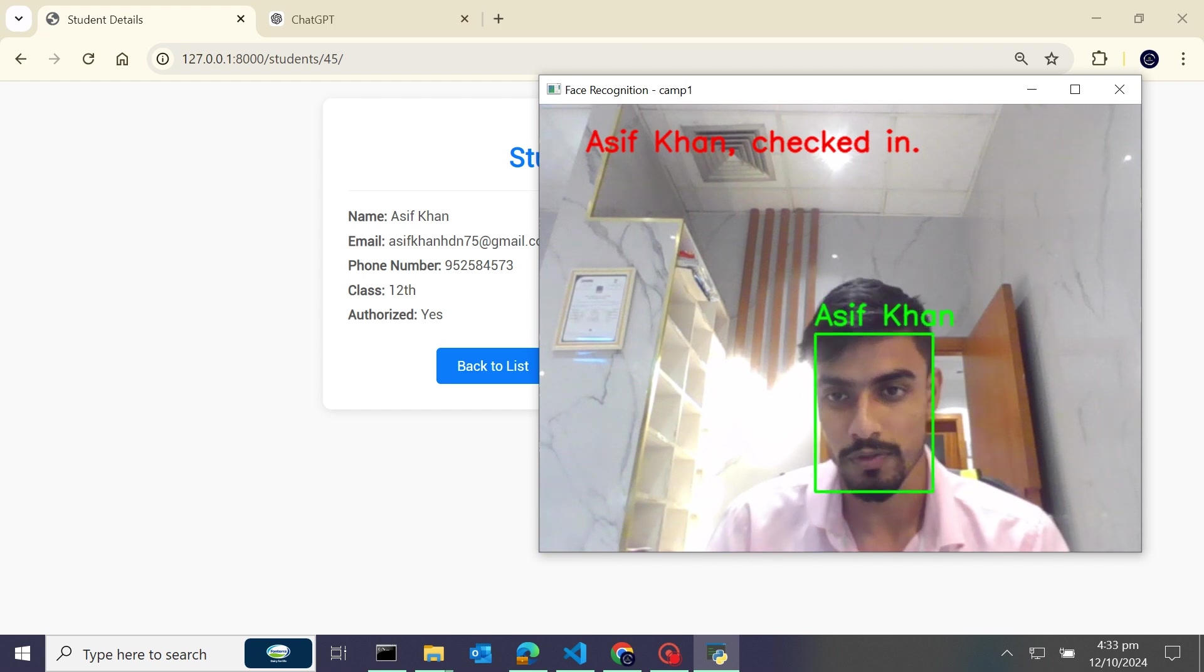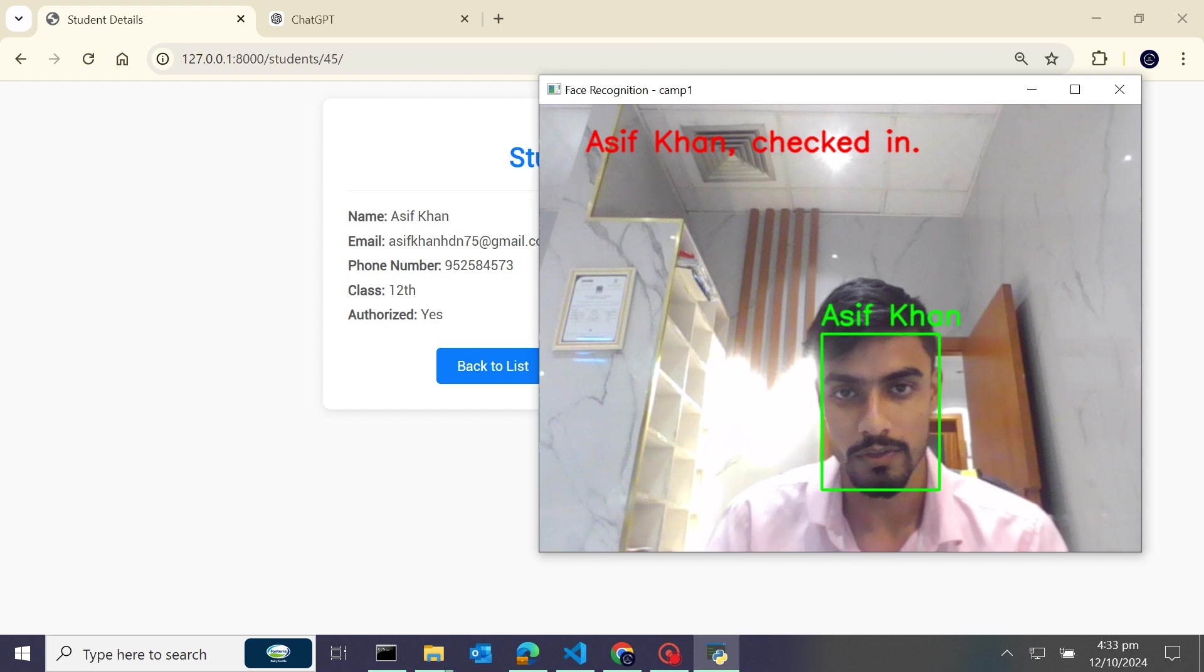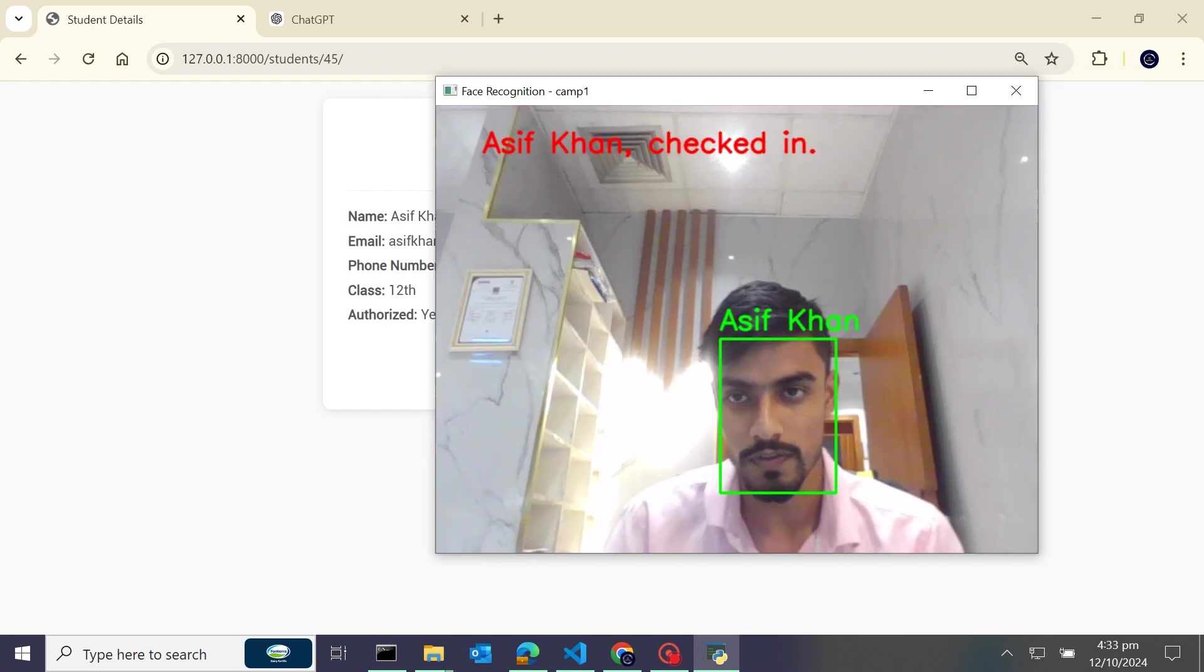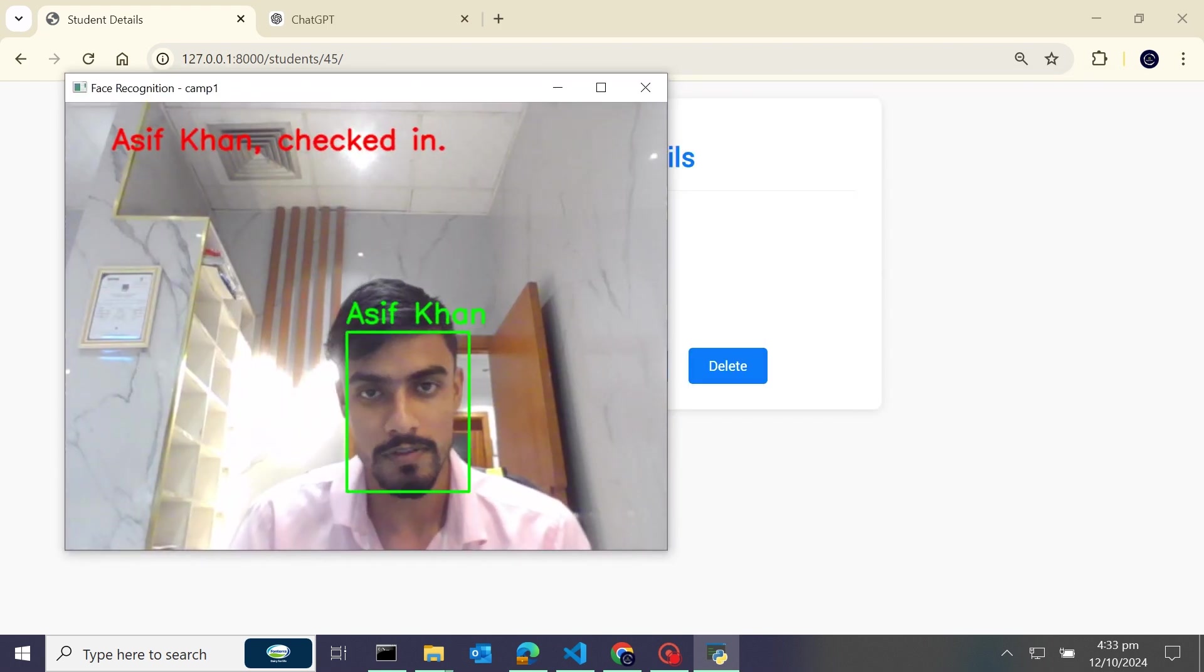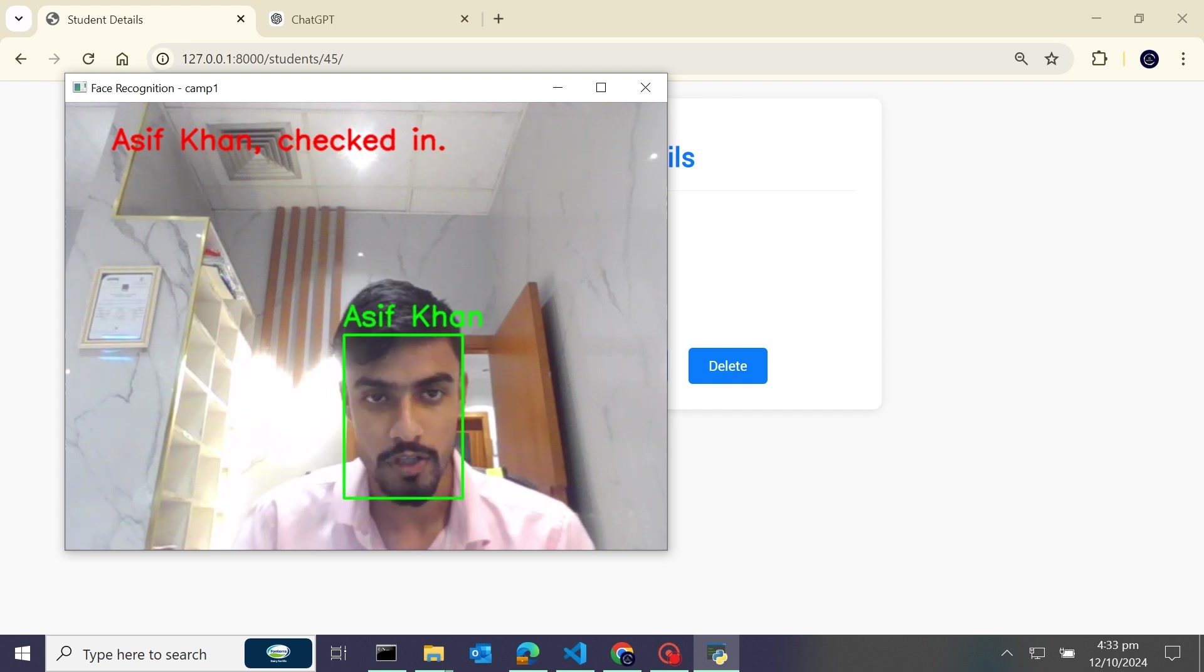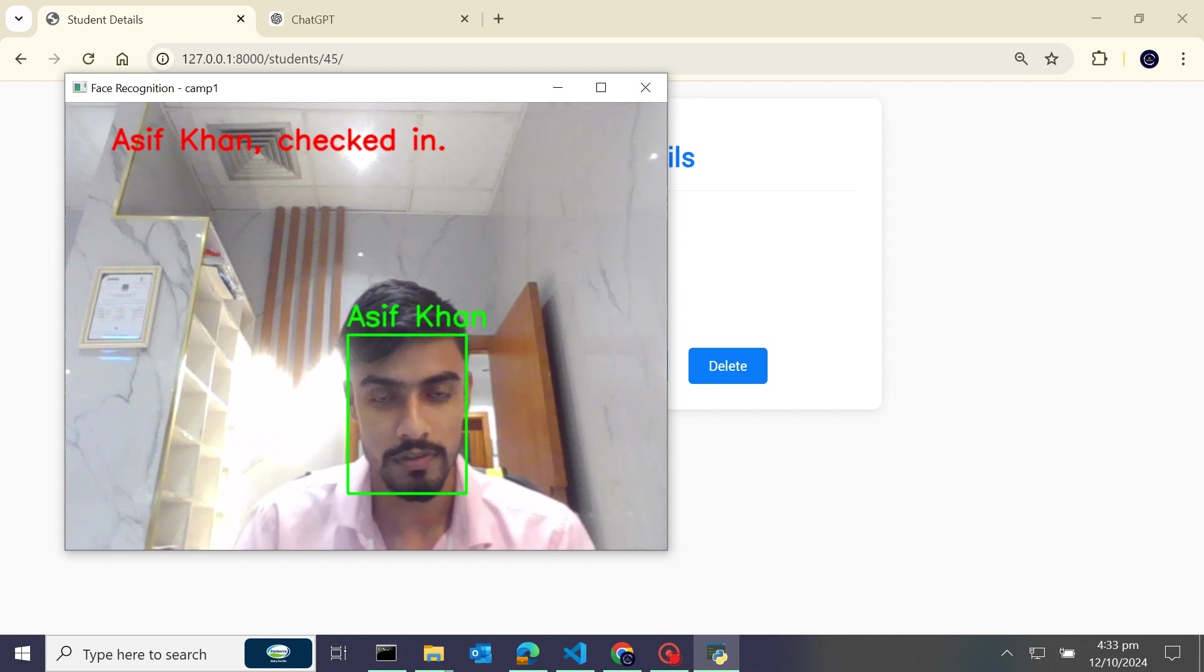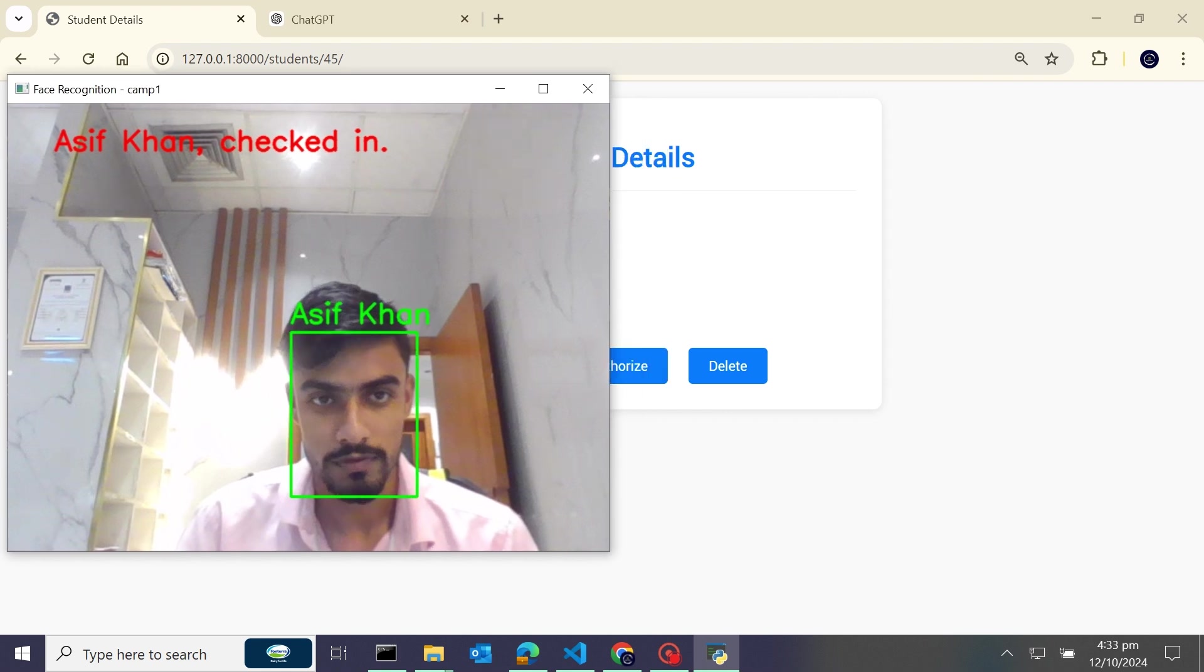You can see it's recognizing my face - Asif Khan - and also saying a message in red color 'Asif Khan checked in'. So guys, I'm already checked in. You can see it's also fetching real-time data from our Django database and it's telling that I am already checked in. So guys, I have added here a logic - a condition - when after one minute you would be able to check out. So what I will do, I'll show you.